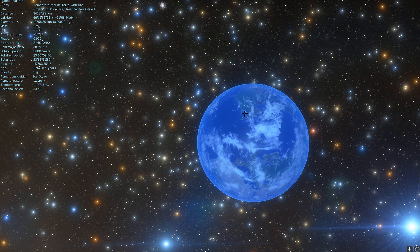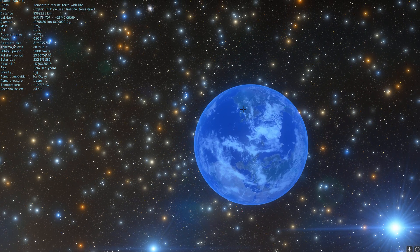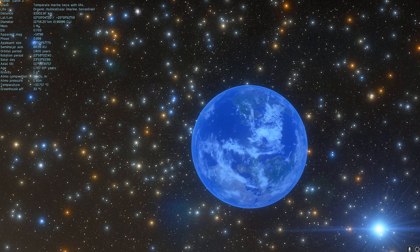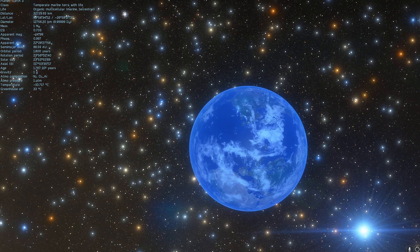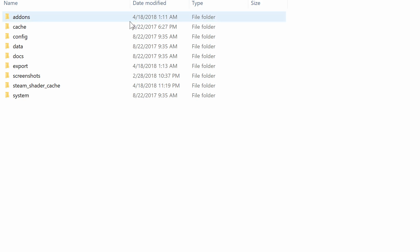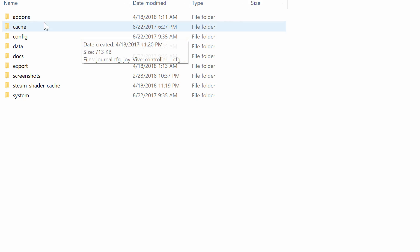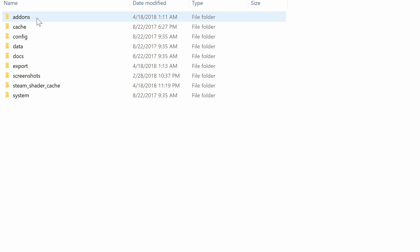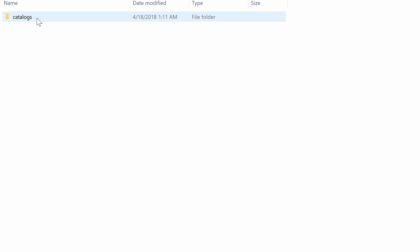Here's how to do this pretty quickly. We're going to go into the main Space Engine folder, and right here under Add-ons, you need to create a folder called Catalogs. And then if you click on this, there's another folder called Planets.